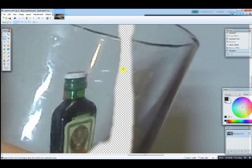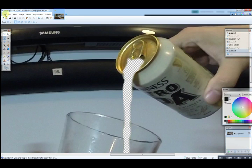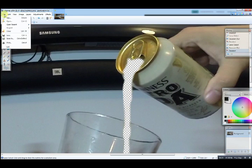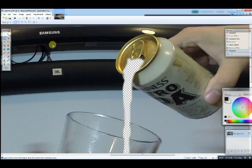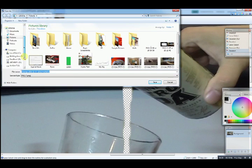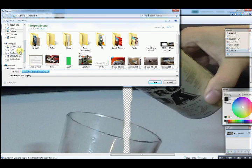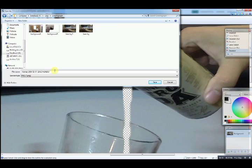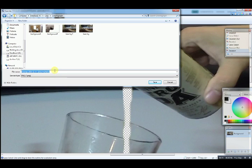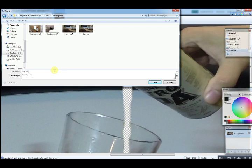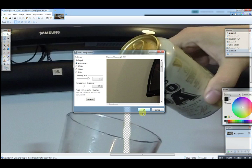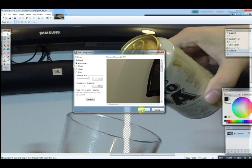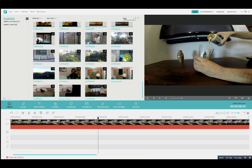So I'm going to go ahead. Save as. I'm going to call it beer background. I'm going to call this final. Save it as the maximum resolution, of course, so it matches the actual video.